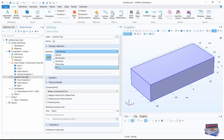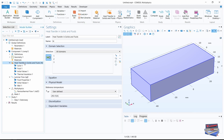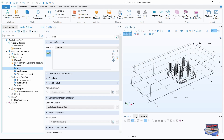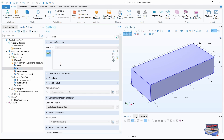Let's go to the domains and choose air — domain selection, air. And let's go to heat transfer in solids, click on fluid, and select air.